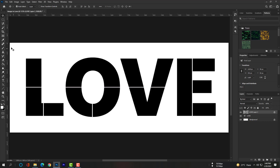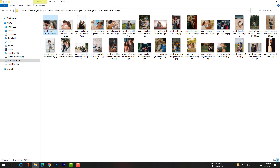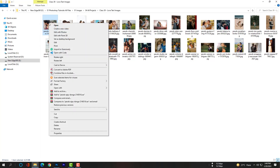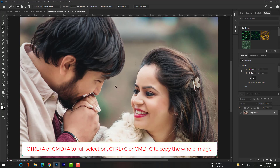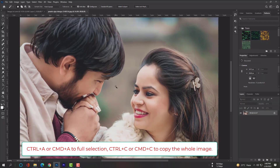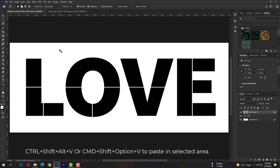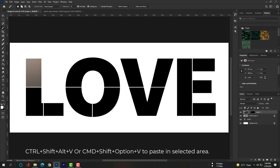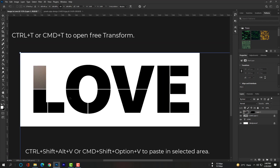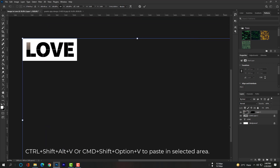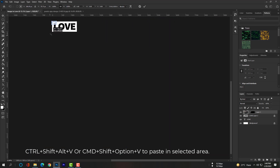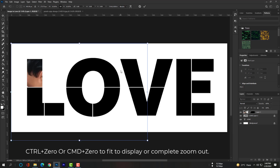Select the Magic Wand tool, select the black separated area, and open images with Photoshop. Hit Ctrl+A or Command+A to select the whole image, and Ctrl+C or Command+C to copy it. Then use Ctrl+Shift+Alt+V or Command+Shift+Option+V to paste into the selected area only. Use Ctrl+T or Command+T to open Free Transform, and Ctrl+0 or Command+0 to zoom out so you can quickly adjust the image in that tiny area.